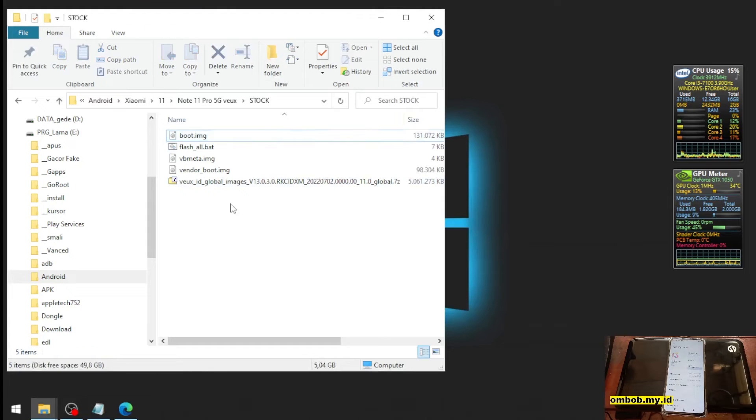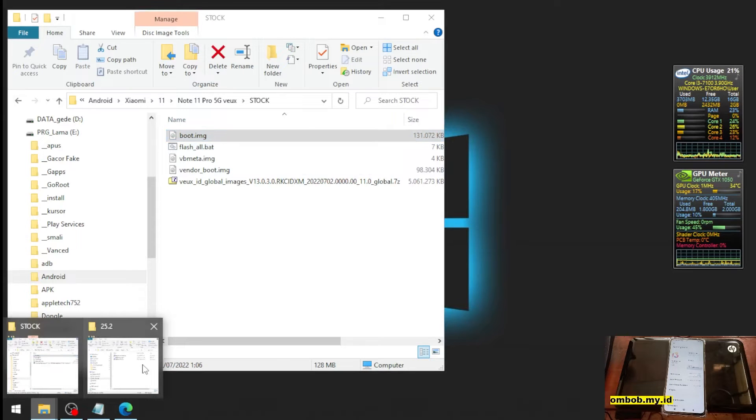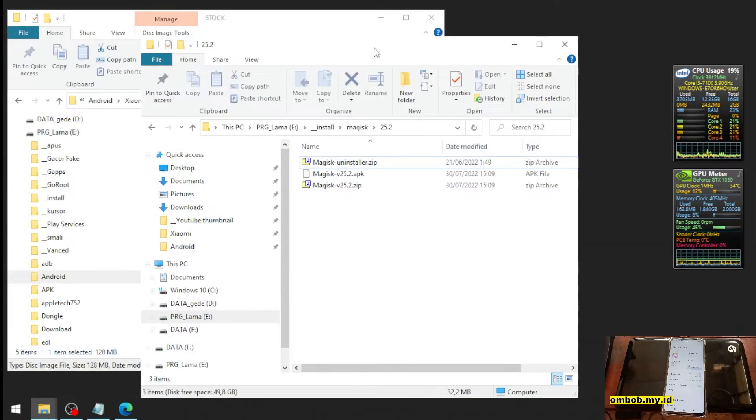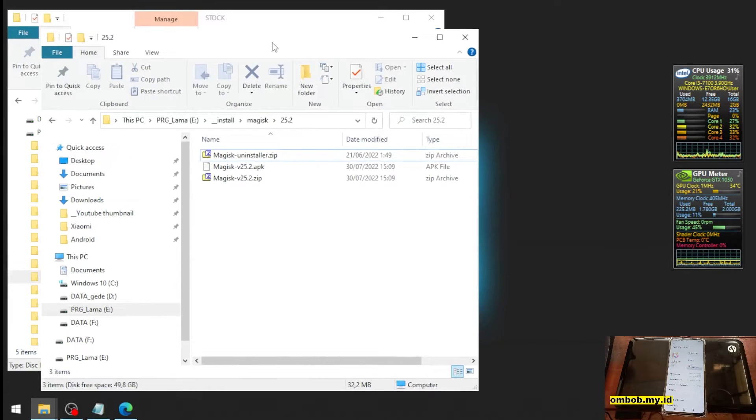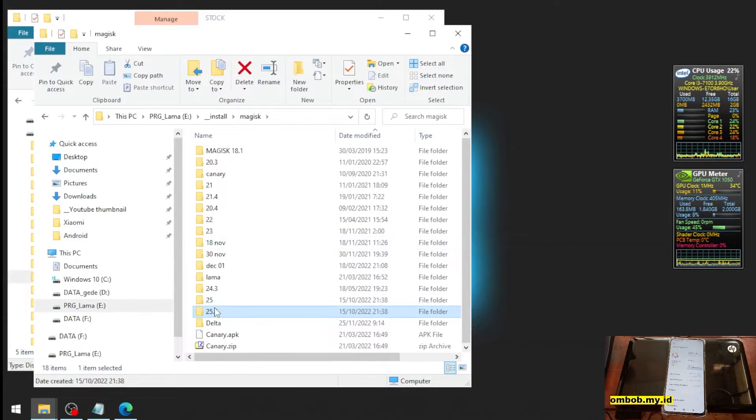And we are going to copy this file into the phone. The second one we need is the Magisk APK. You can always use other Magisk versions if you want, but I'm going to use the stable version.